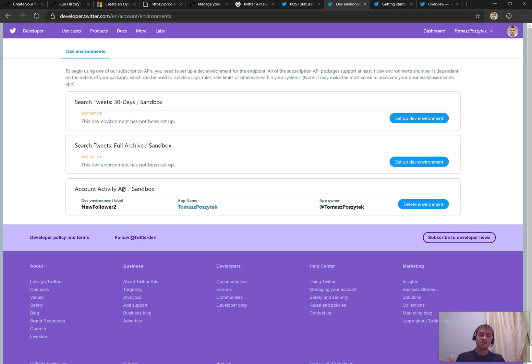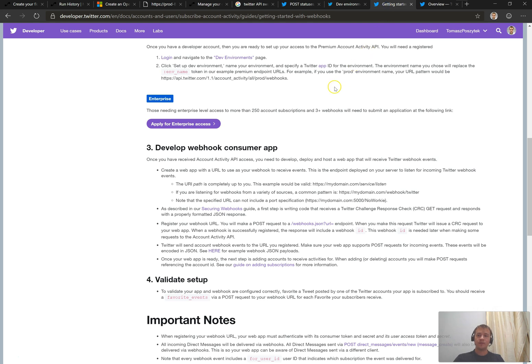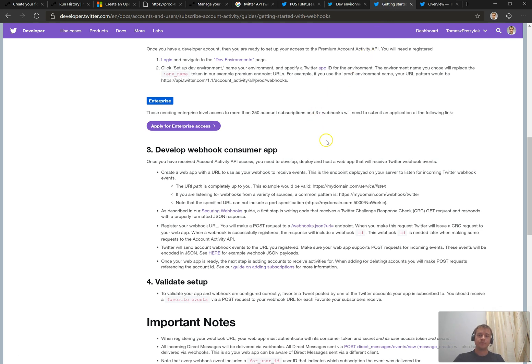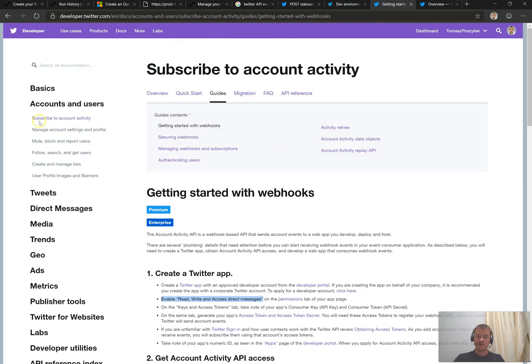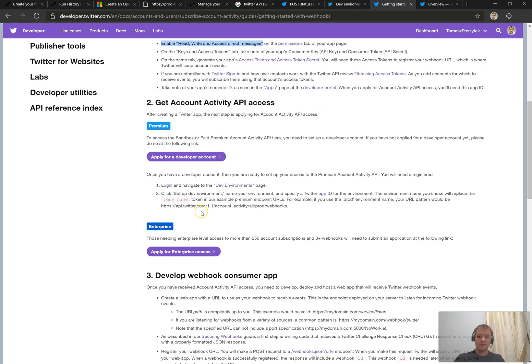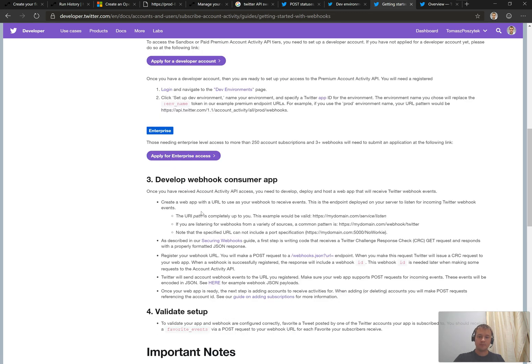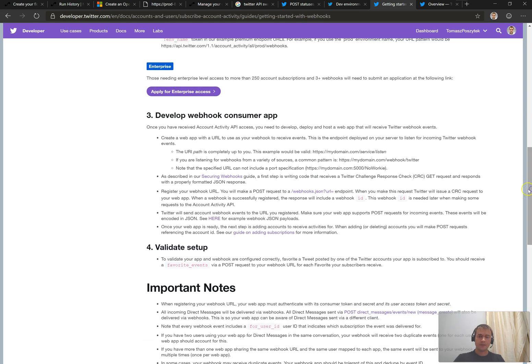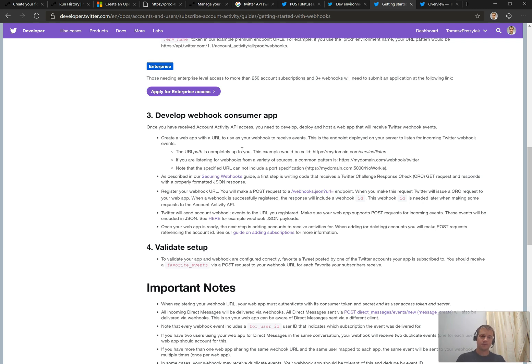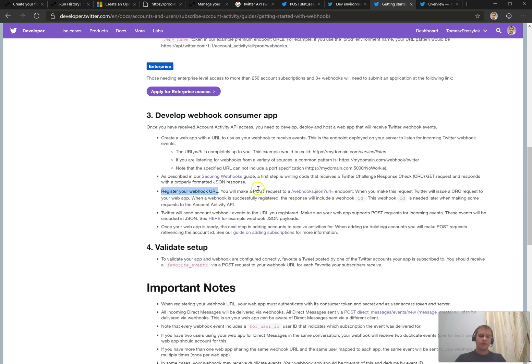So at this step, you should have already the developer account, an application, and the environment. Now it's time to learn something more about the webhooks. If you navigate to developer documentation, there is a chapter about subscribe to account activity and tab guides, and there is point number three. That really tells you step by step how you should develop your application, your consumer application, so that later you can bind it with the webhook. So the webhook will really push information to your application. And the crucial information you can find here in this point, so that once you develop your endpoint, once you develop your application, you have to make a post call to the Twitter endpoint that contains a parameter that is URL to your endpoint.